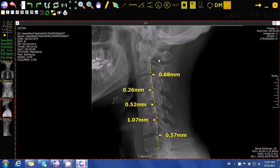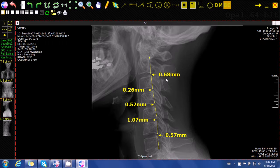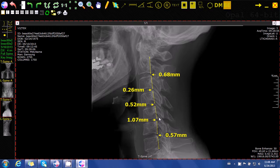For example, we can see that C2 is misaligned anteriorly in relation to C3 by 0.68 millimeters. Conversely, we can see that C5 is misaligned posteriorly in relation to C6 by 1.07 millimeters.